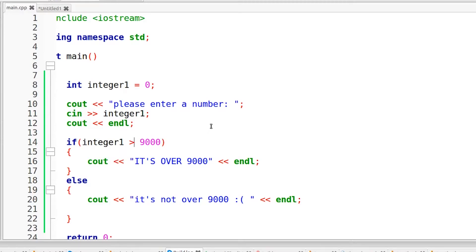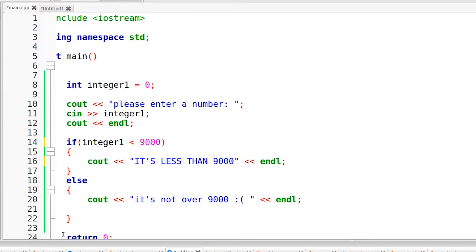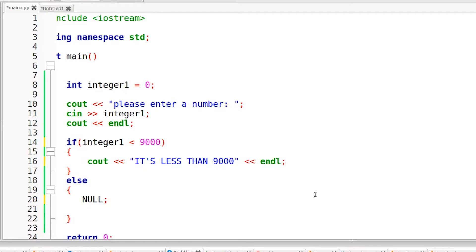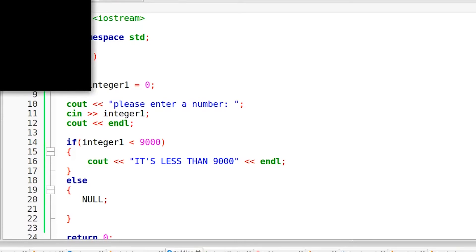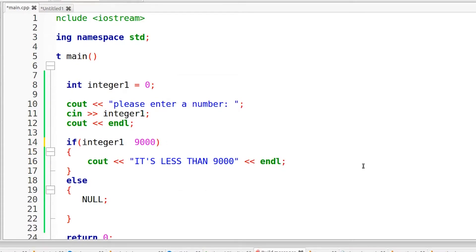Also, in your conditional statement you are not just limited to using greater than. You can also use less than. So if it's less than 9000, we're going to say it's less than 9000. And in the else statement, to make things easy for this example, I'm just going to change this to null. And by changing this to null, the else statement basically does absolutely nothing. So I'm going to compile and run this. And if I enter a number less than 9000, you can see that prints out the message, it is less than 9000.